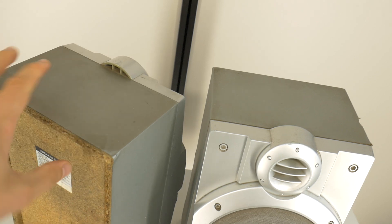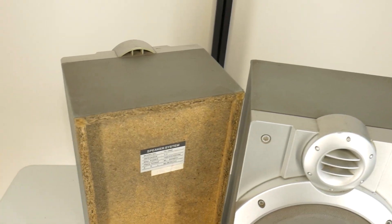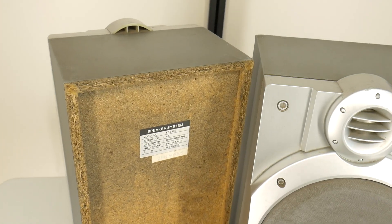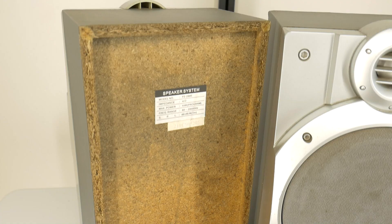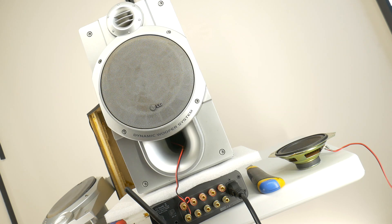If you want bass and clear sound on a budget, the enclosure makes all the difference. But now the side-by-side sound test, free air versus speaker box.